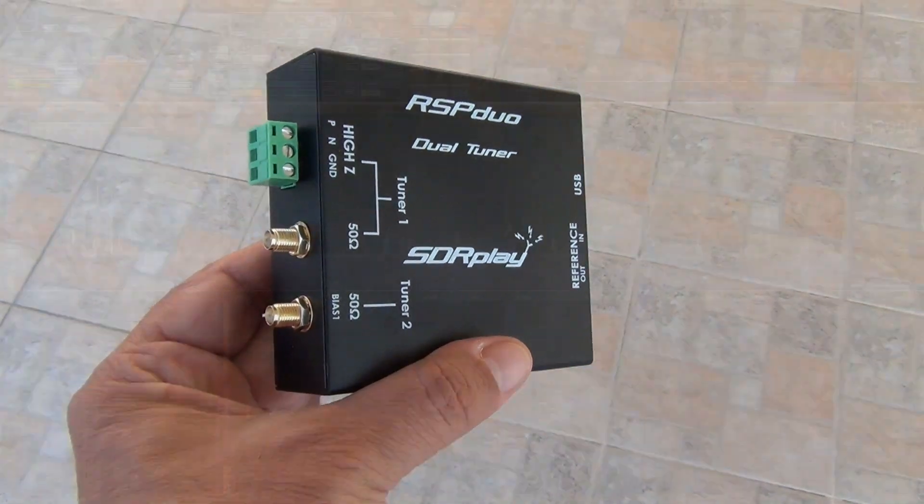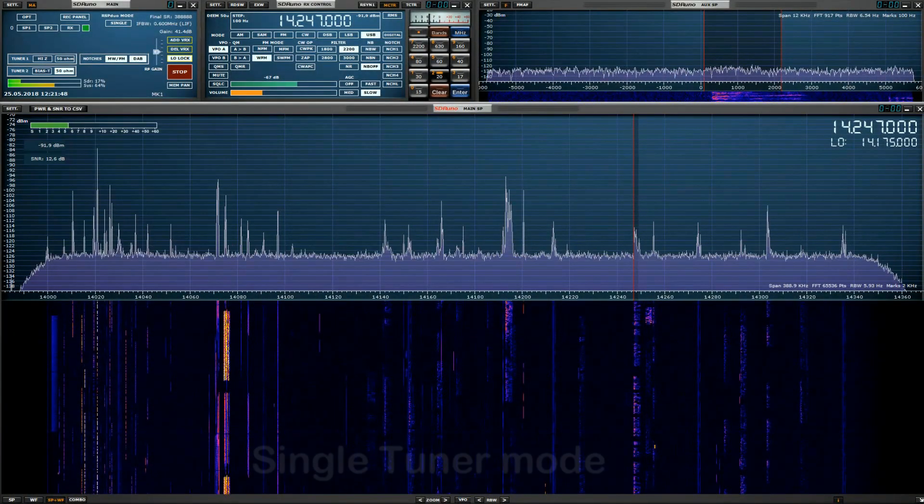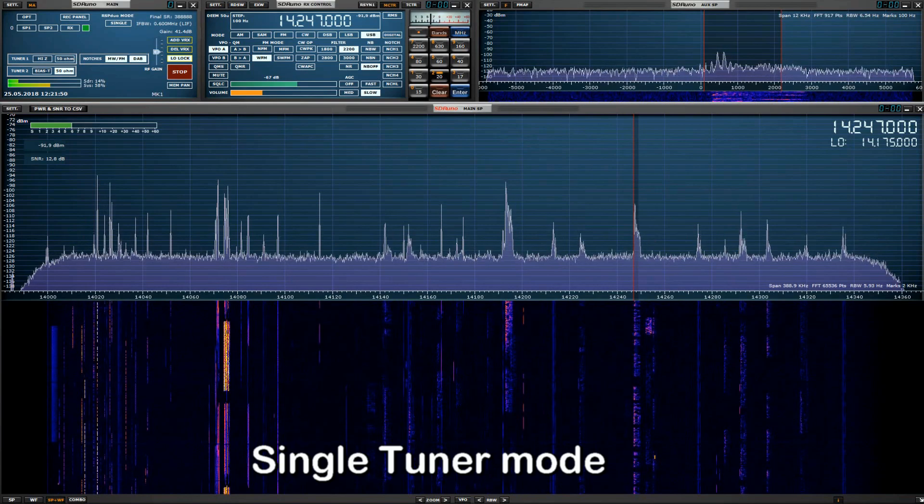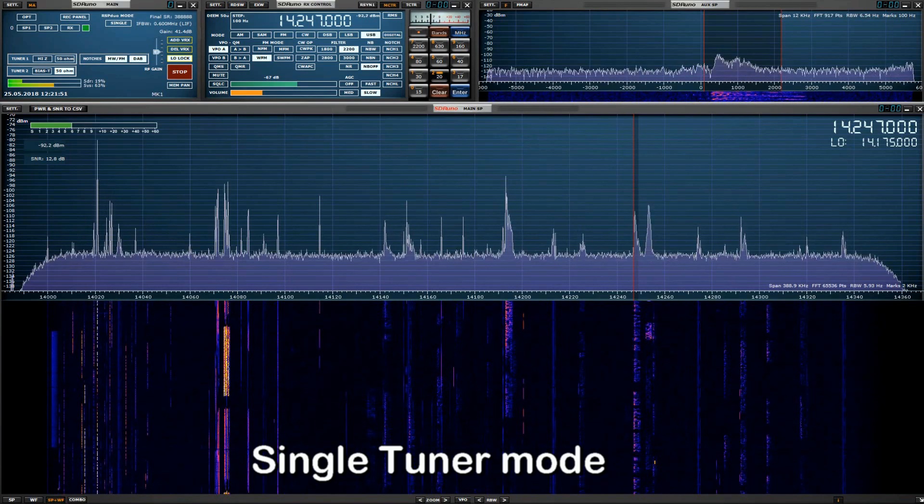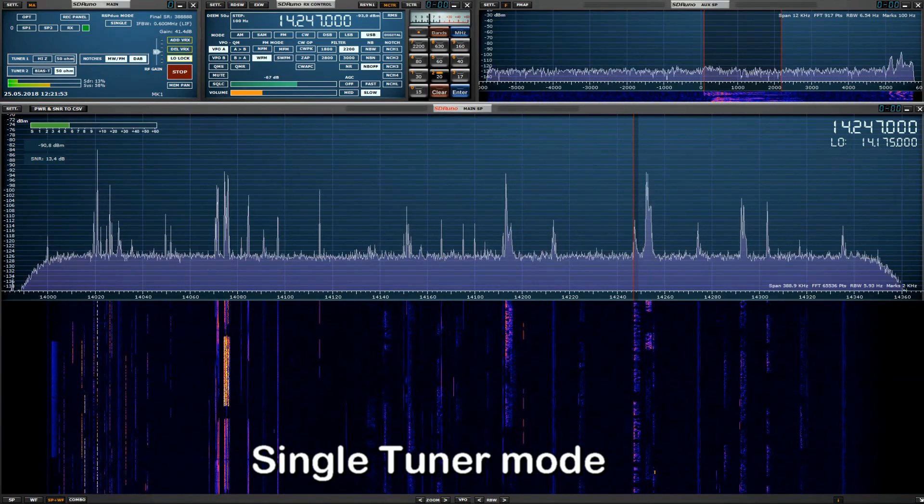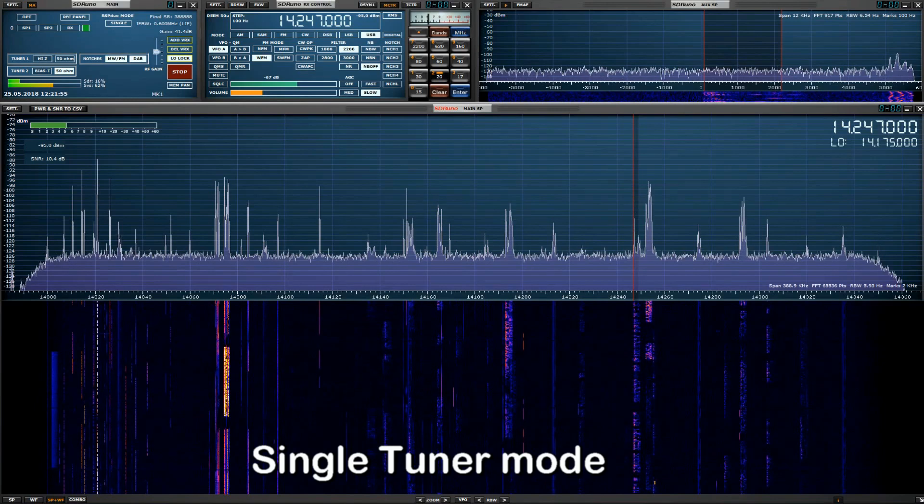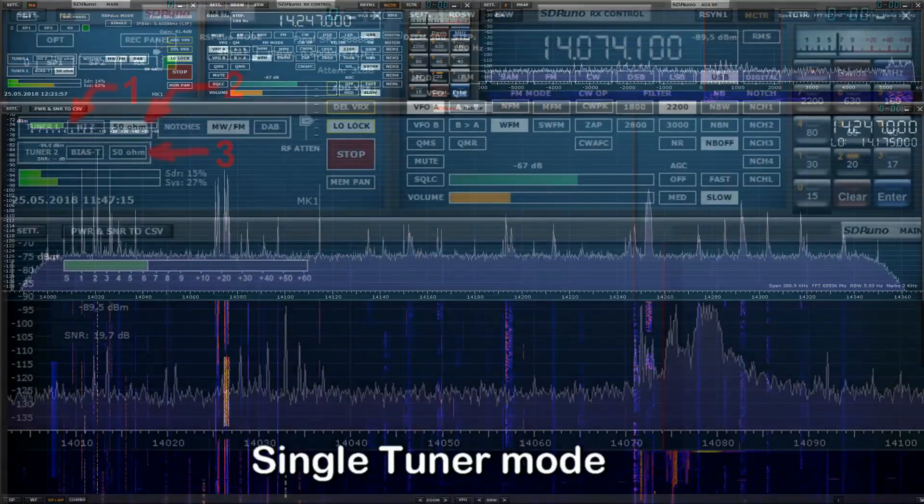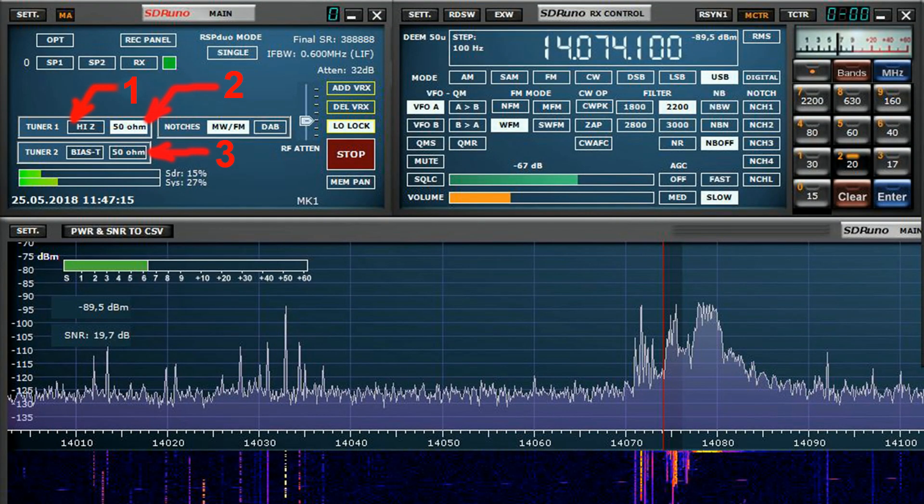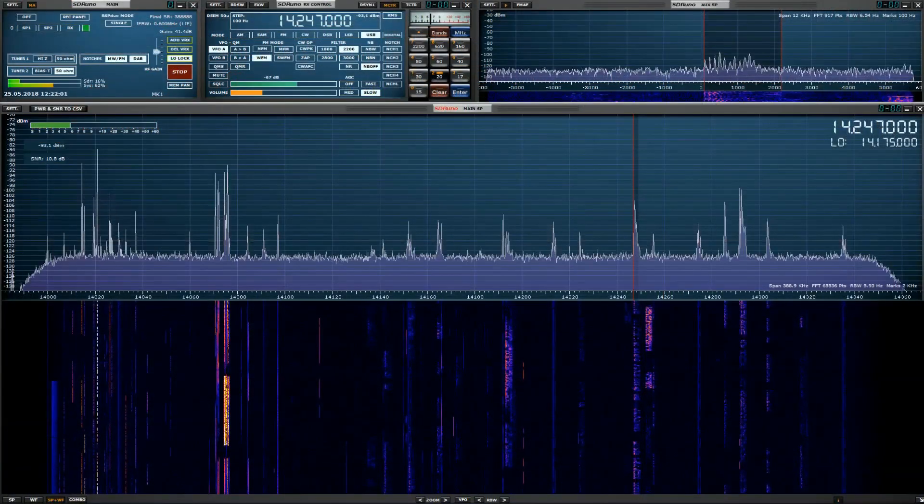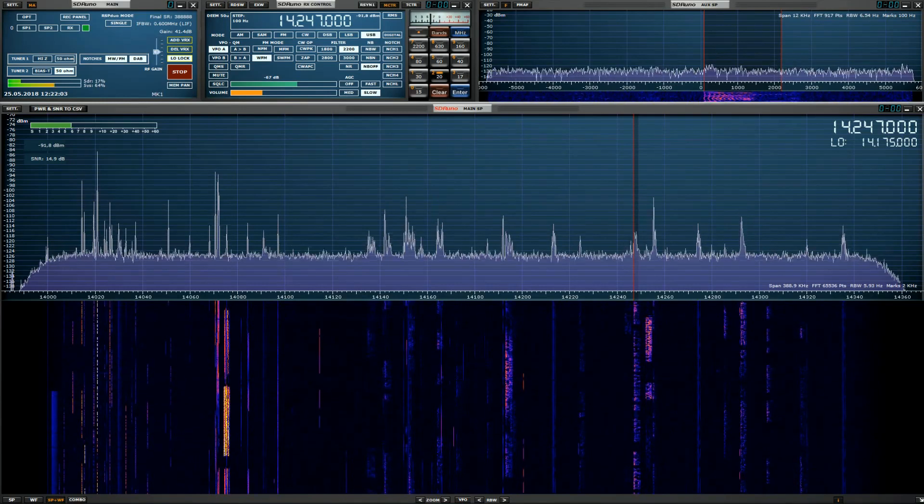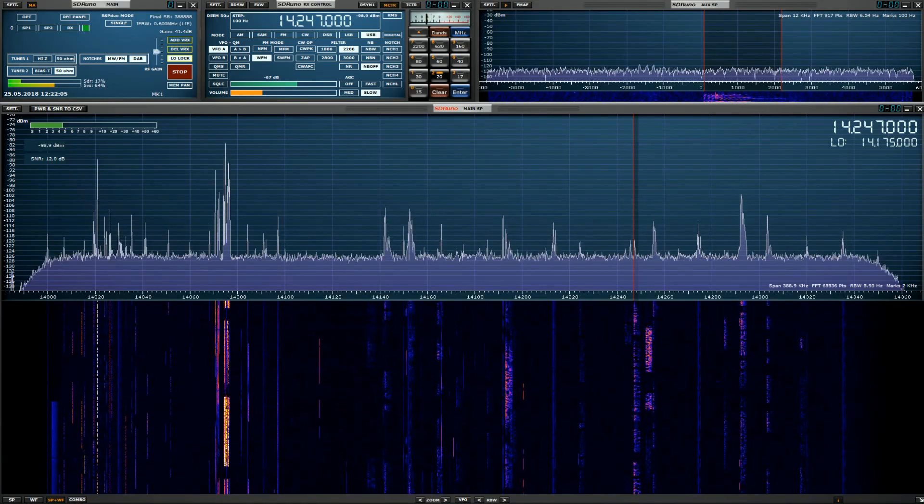In single tuner mode, RSP DUO can receive, monitor or record up to 10 MHz of spectrum at a time. The RSP DUO provides three software selectable antenna inputs. All it needs is a PC and an antenna to provide excellent communication receiver functionality.